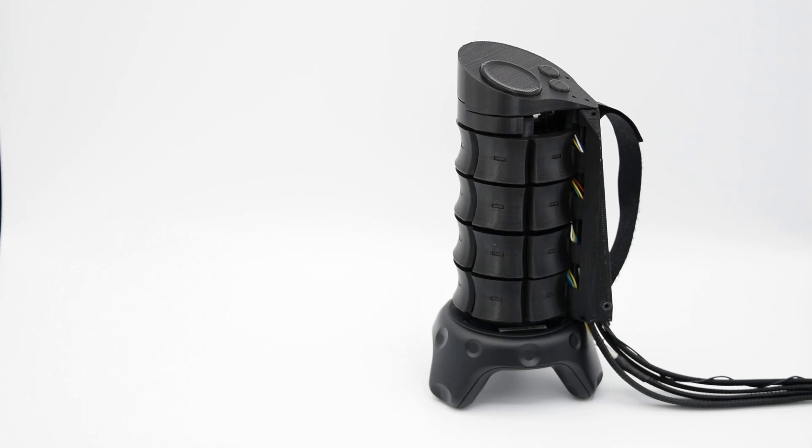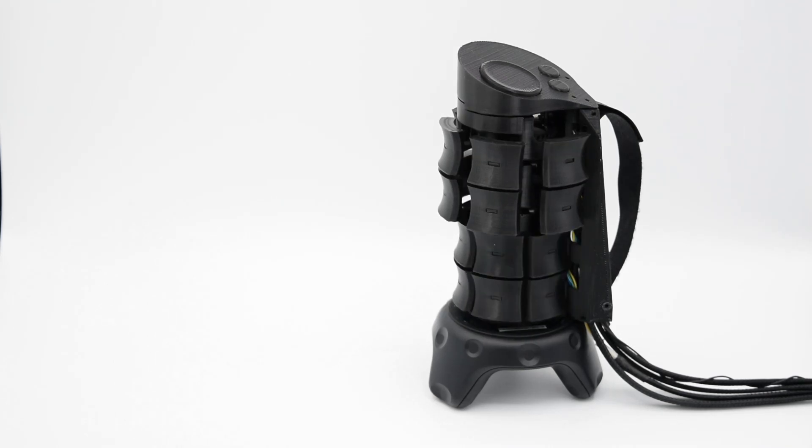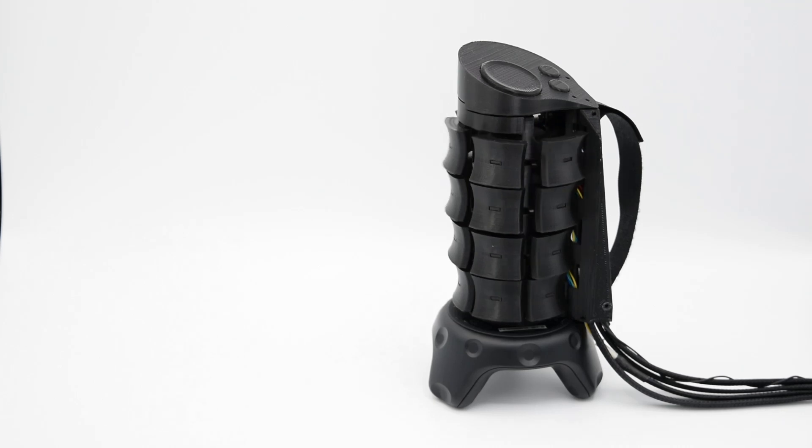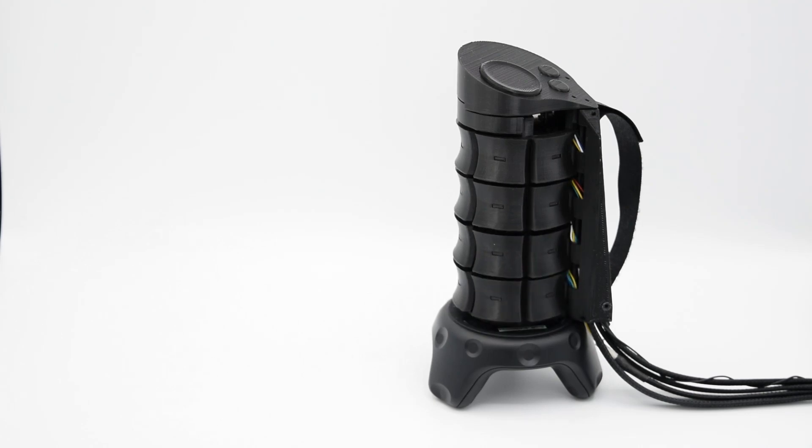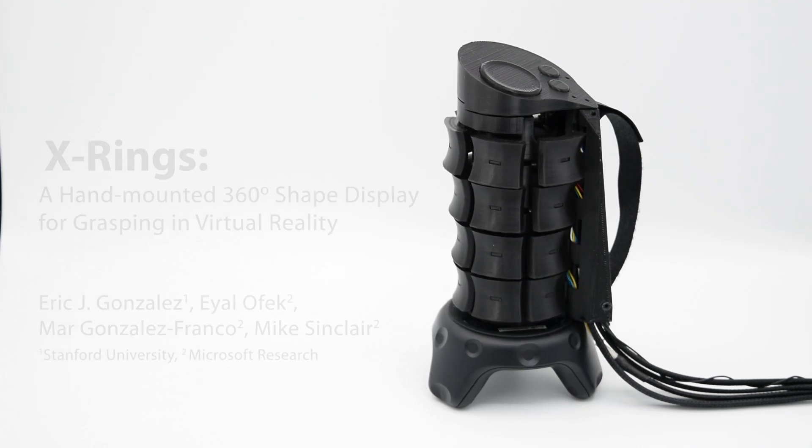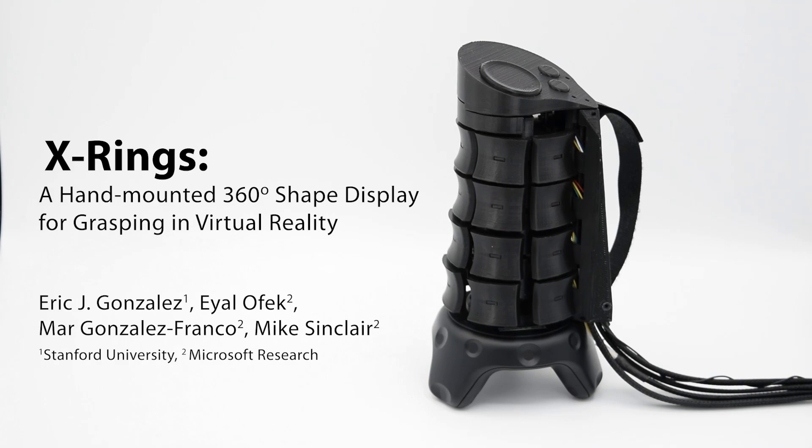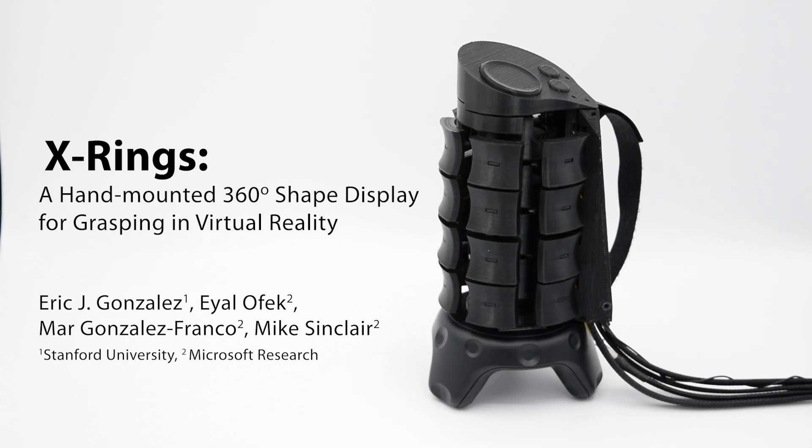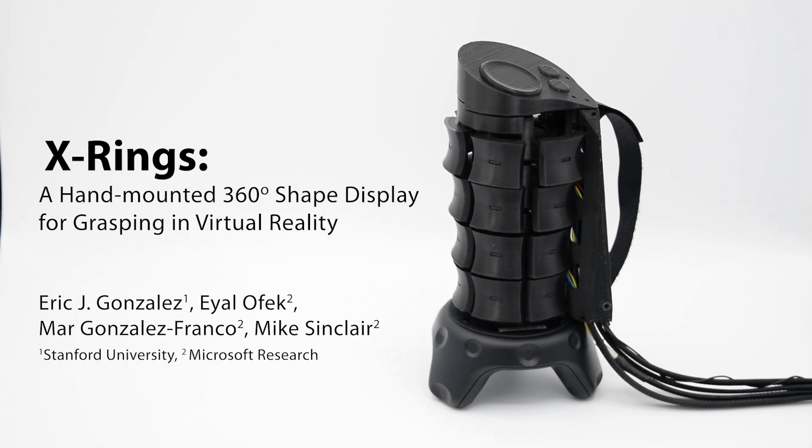X-Rings is the first 360-degree shape display designed to support grasping and in-hand interactions in VR. We believe its compact design, sensing capabilities, and support for natural, whole-hand grasping make X-Rings a promising step towards rich, expressive physical feedback in VR.